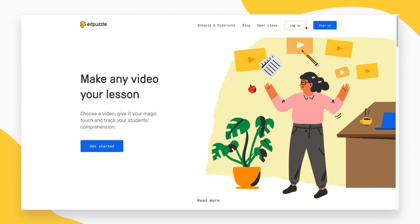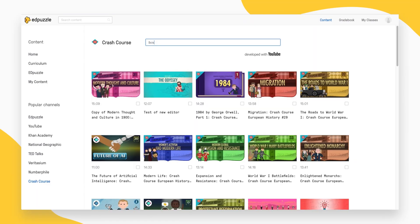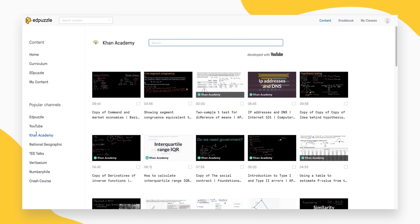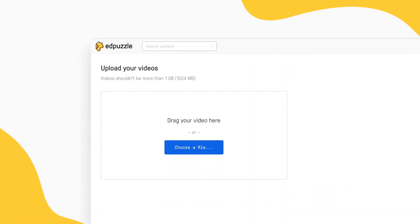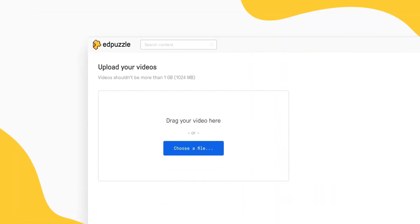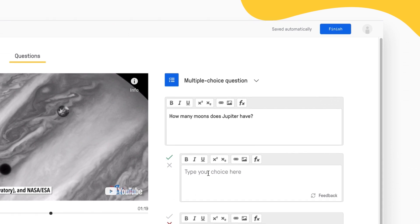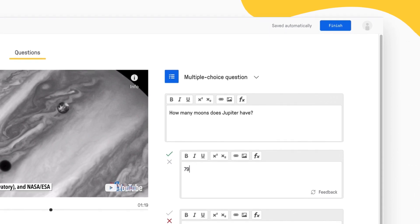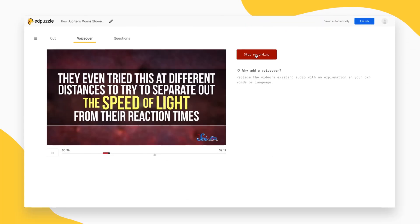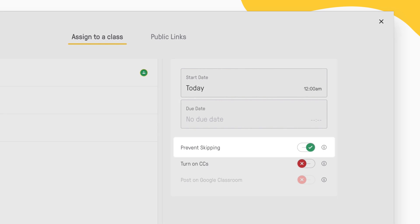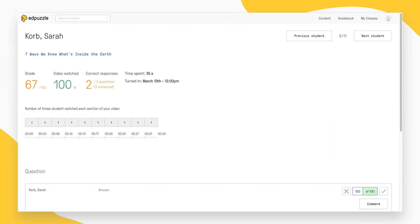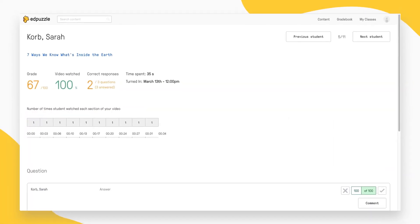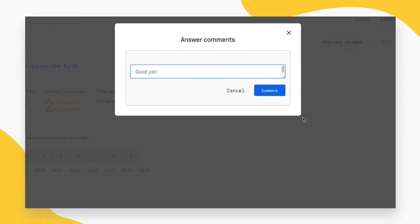So how does it work? With Edpuzzle, you can choose from the millions of ready-to-go video lessons or even upload your own teaching video, embed comprehension questions to check for understanding, add voiceover, prevent skipping, get amazing analytics on your students' results, and give feedback on their work.